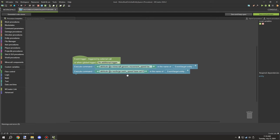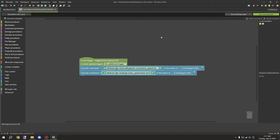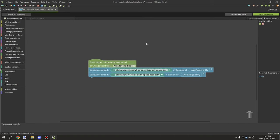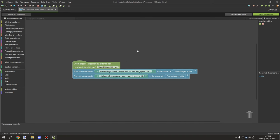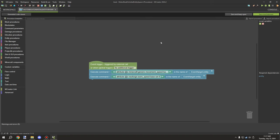For the second attribute command: attribute @s neoforge:swim_speed base set 8. I have it set to 8, which is pretty fast - maybe as fast as an elytra. Around 4 would be more like a regular boat speed. You'll have to play around with the value. This allows the boat to move faster on water when submerged, which is really important for setting up the movement speed.